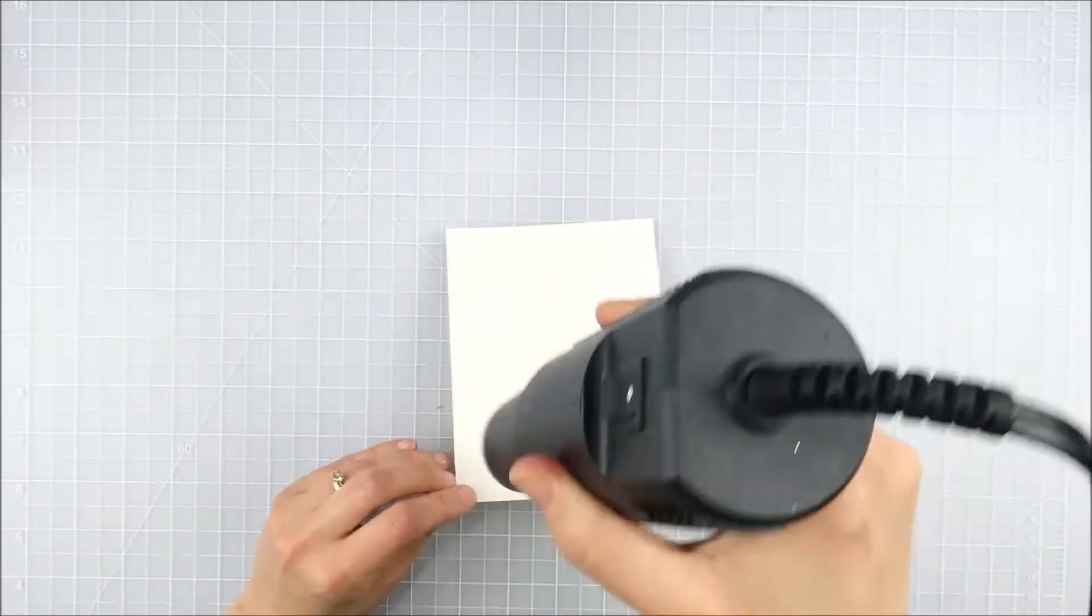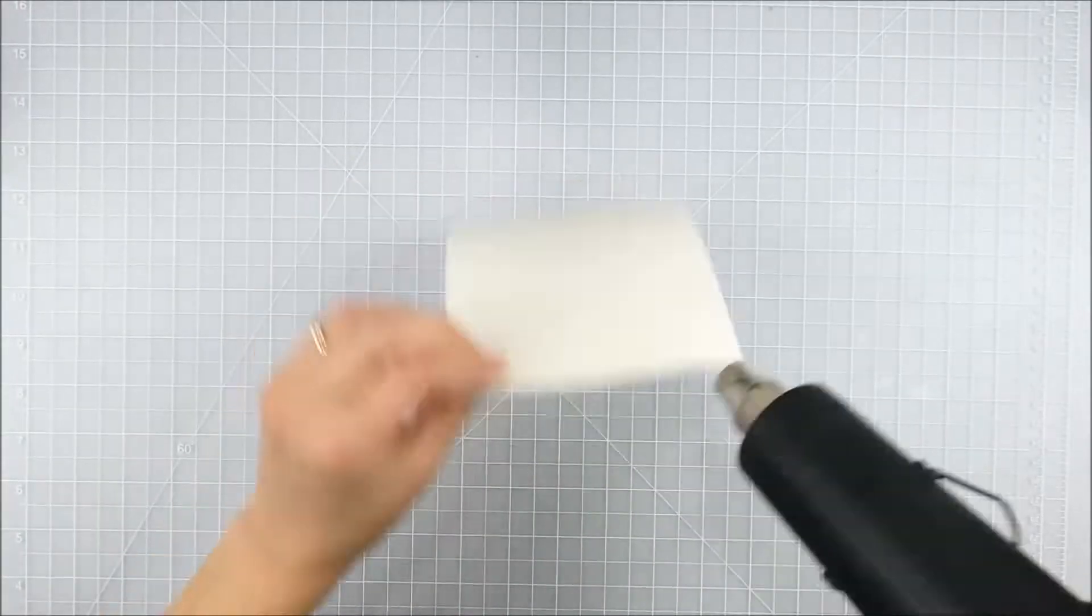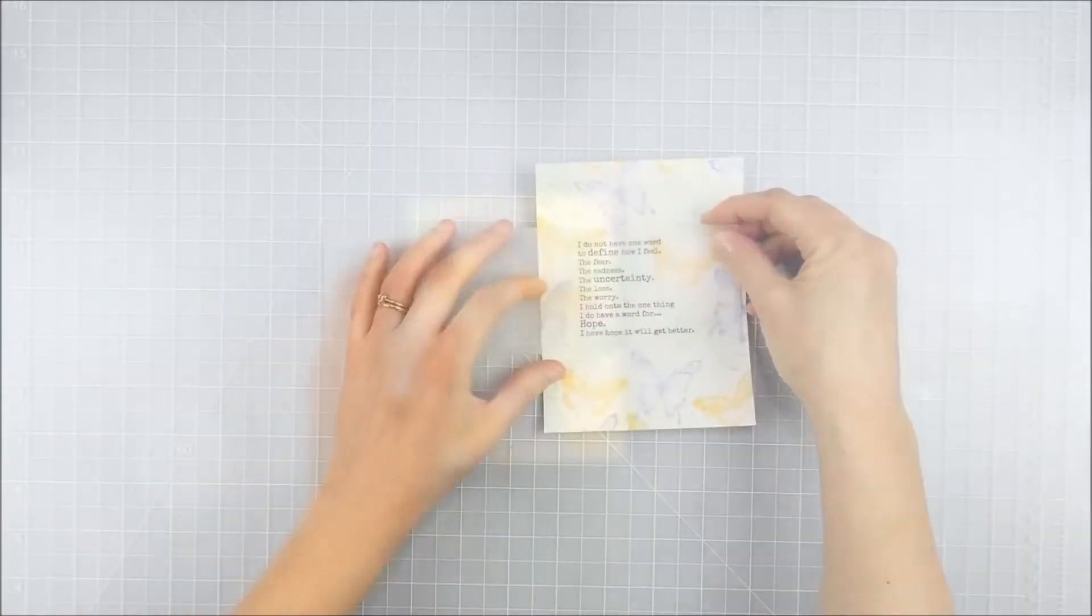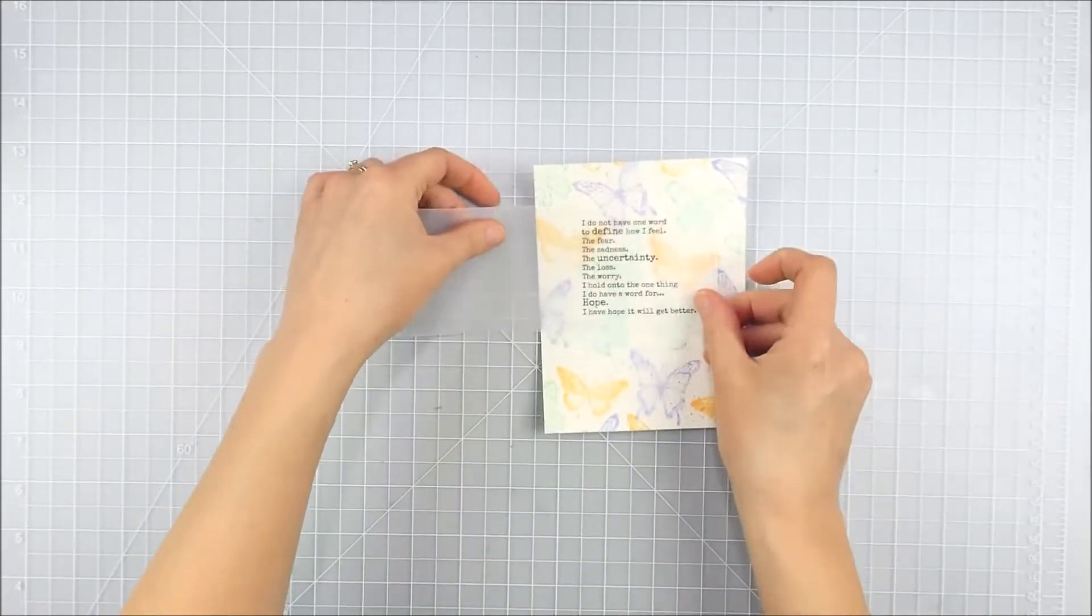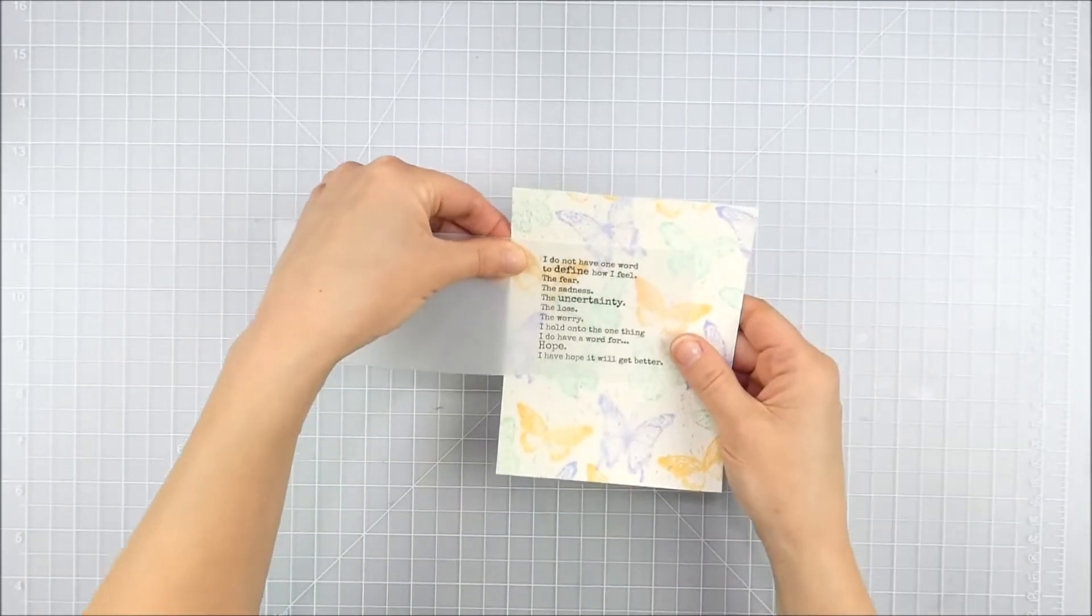If you do that, it's good to kind of switch back and forth between the front and the back. It'll help your watercolor paper end up a little more flat than it would if you only dry from one side.